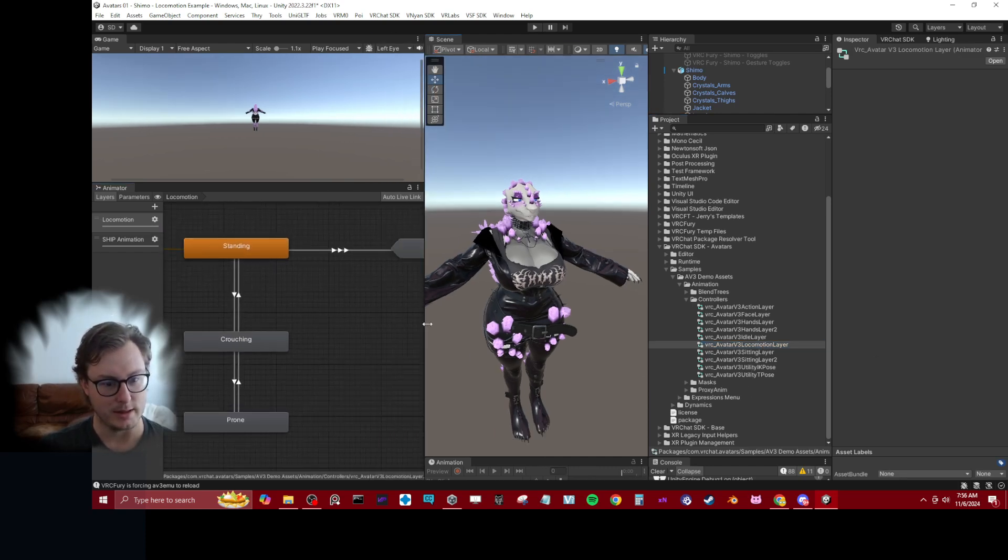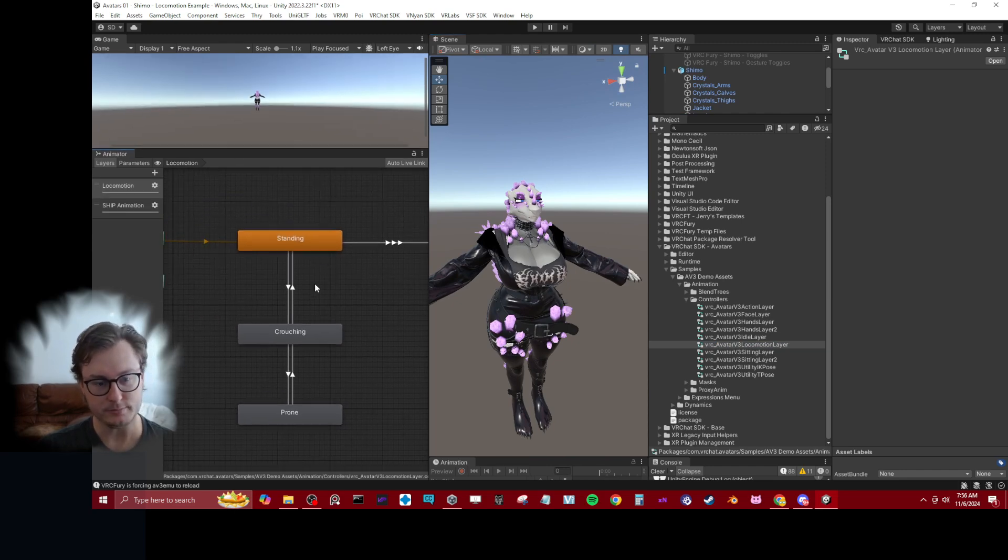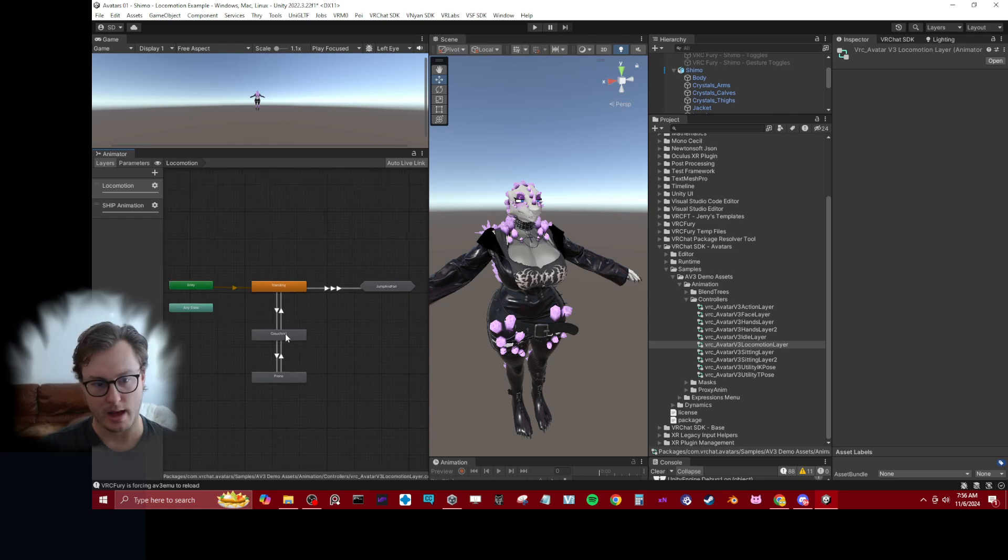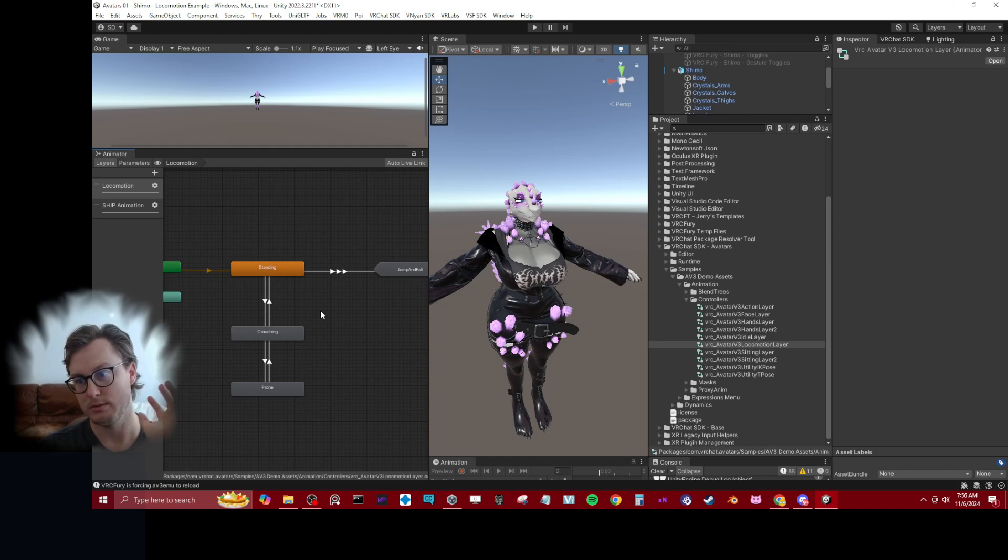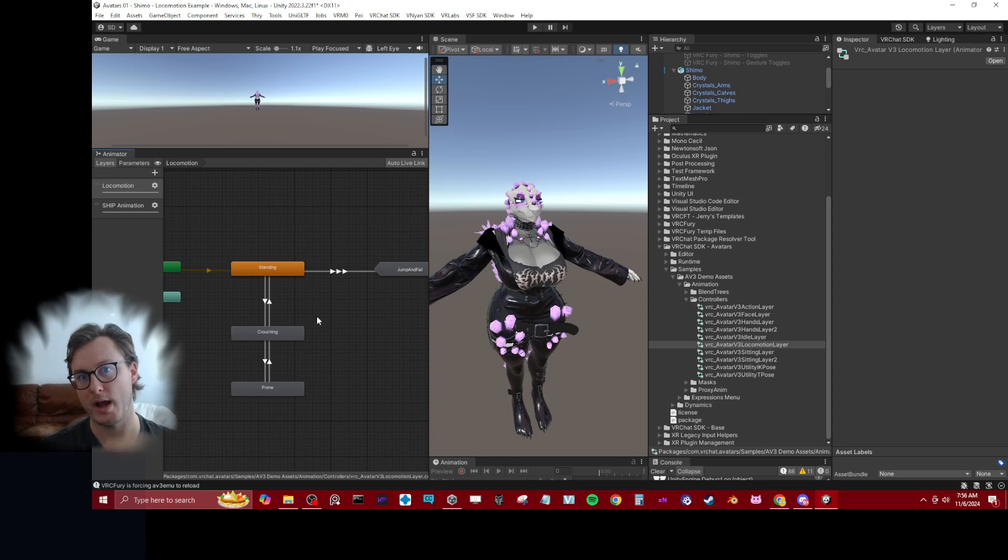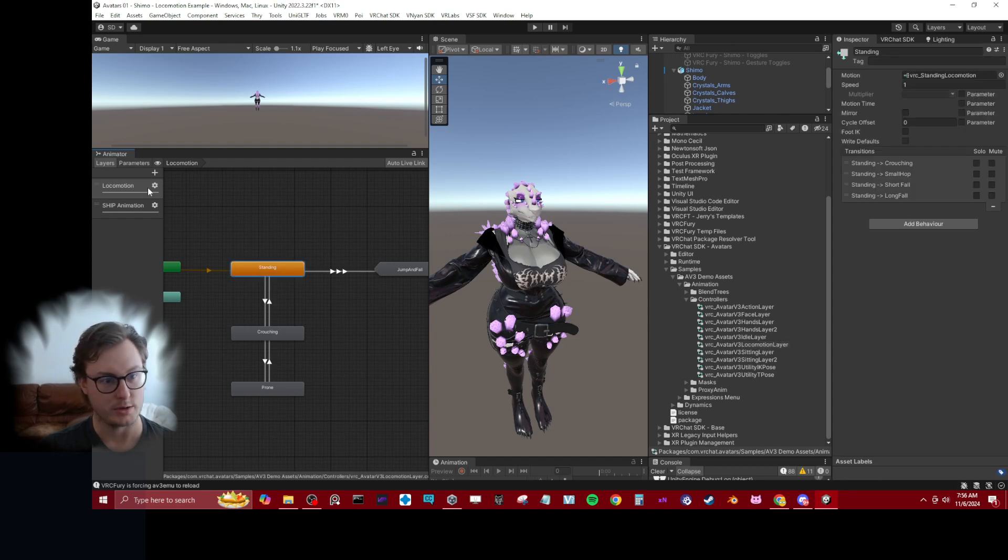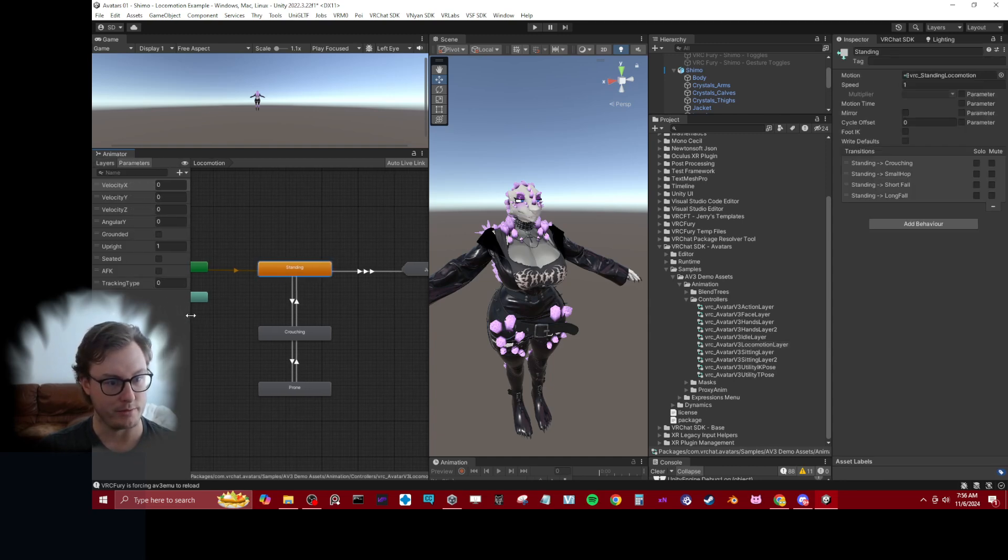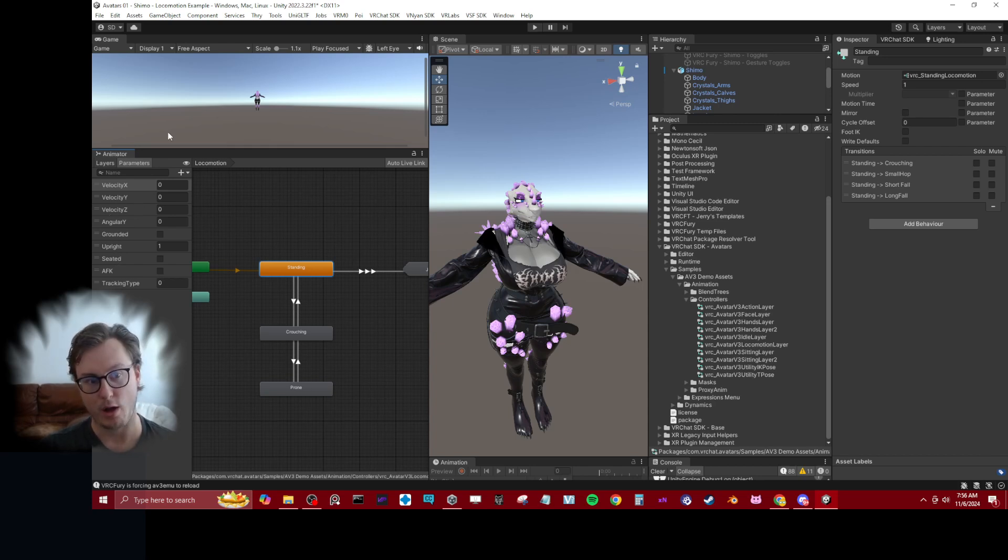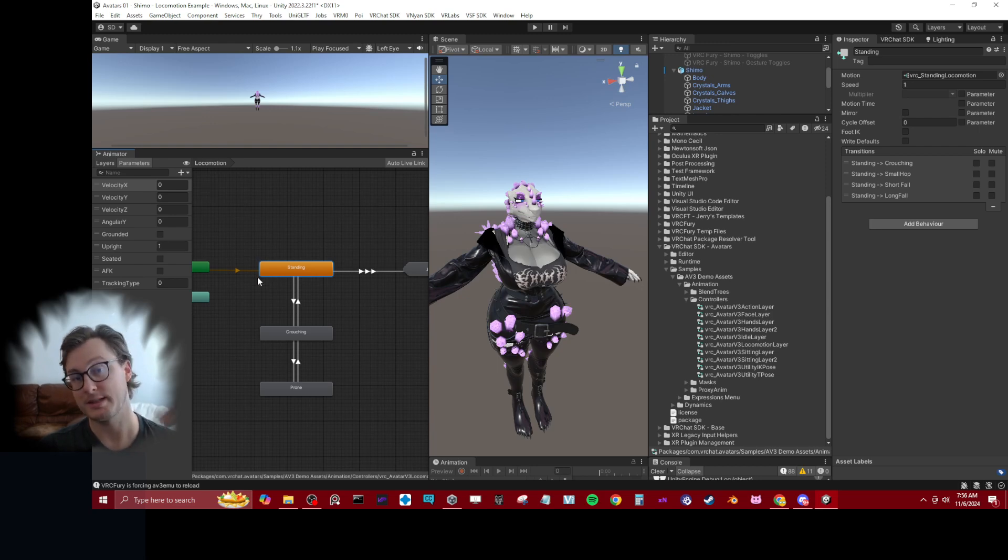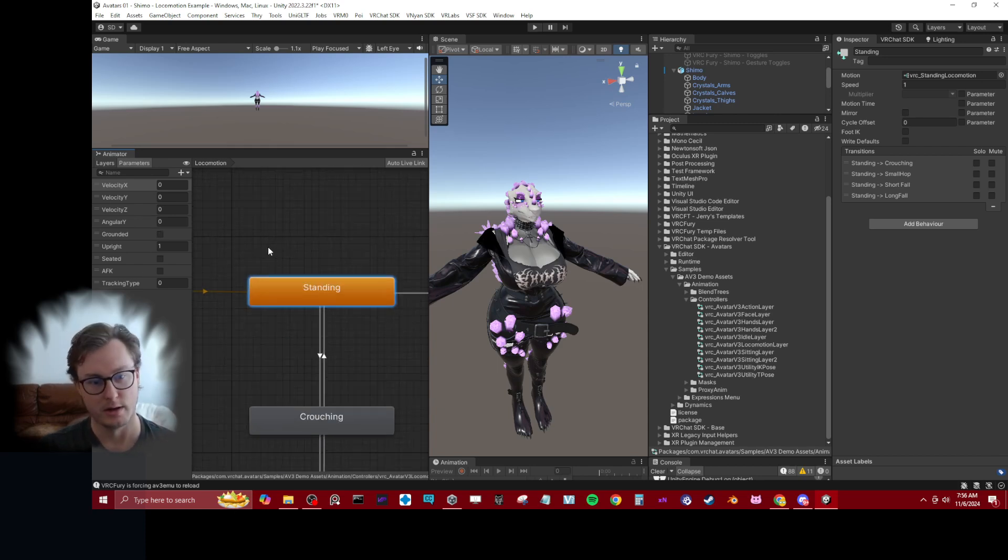When we're looking at this, we can see the different states. This is pretty cool because if you want to just, instead of coming up with your own logic for when things should play, this gives you the framework for why things happen in a certain order. We can see that, for example, we have the velocity, so when the character's moving, grounded, upright, seated, AFK. All of these things are parameters that VRChat influences on every avatar.